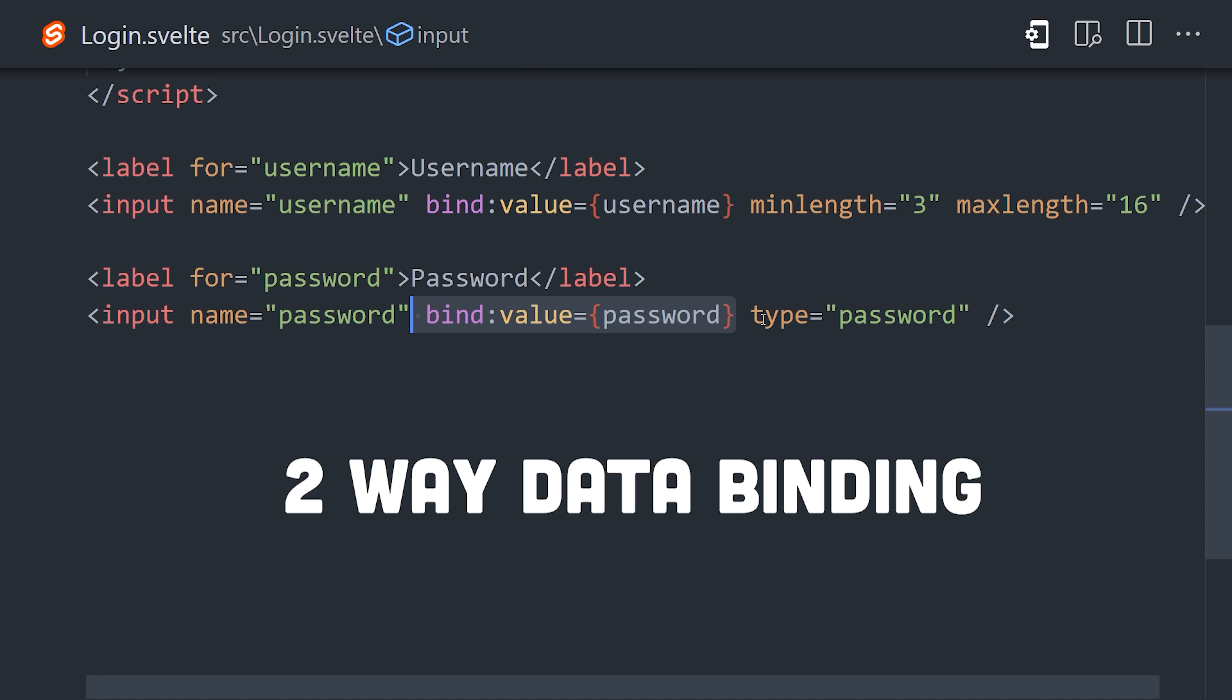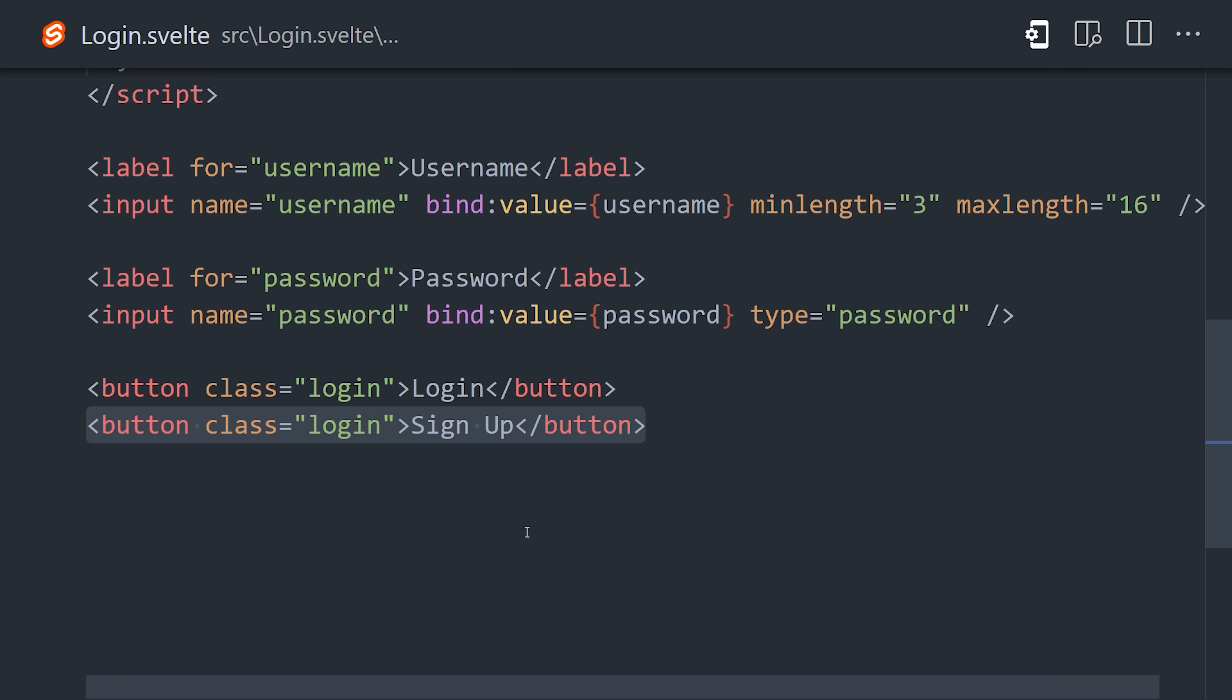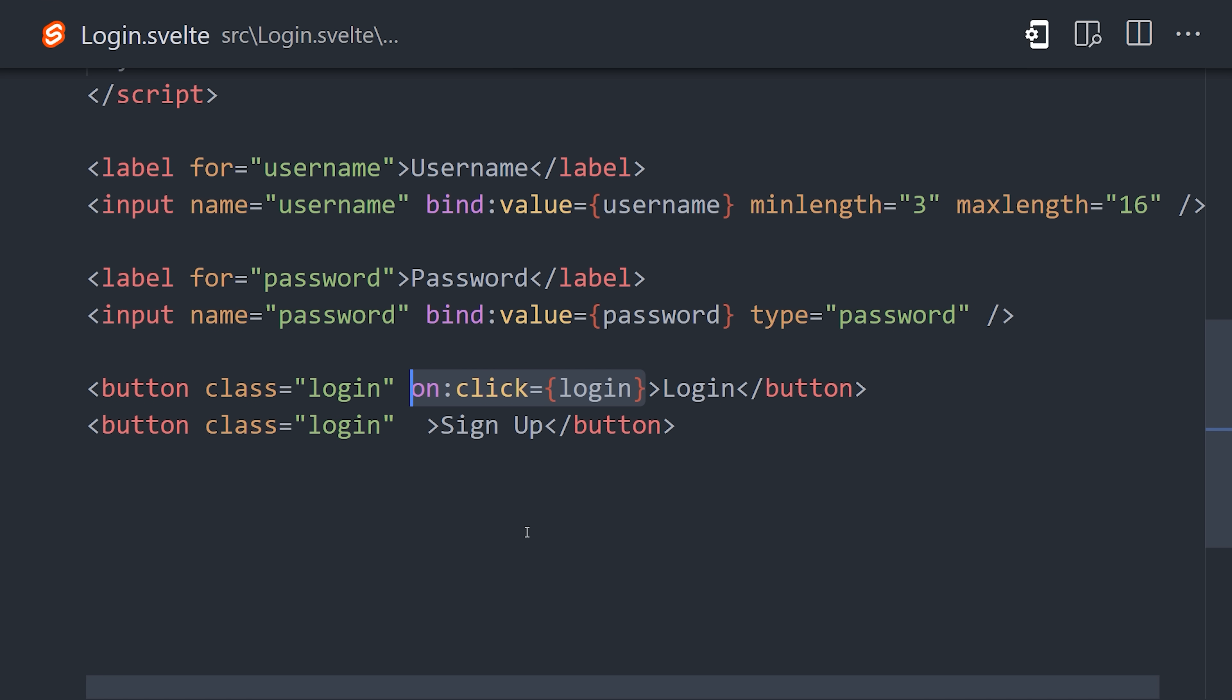That means anytime the user types into the form, the value of the variable will change. We have separate form inputs for username and password, and we'll share them for both the login and signup process, which itself just consists of two different buttons that will either call the login function or the signup function.